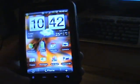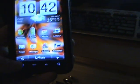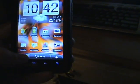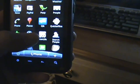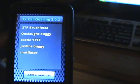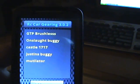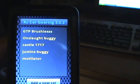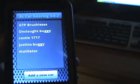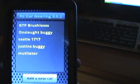I've had a lot of people email me about the RC car gearing app. It's an Android app, a free Android app.